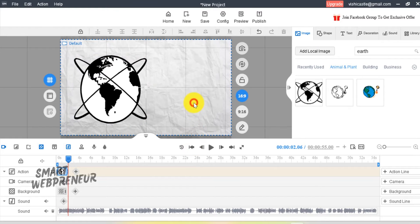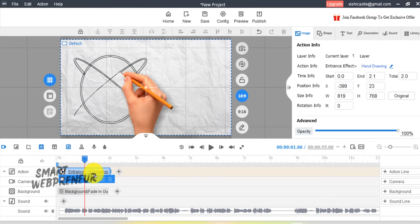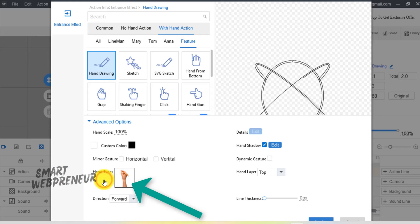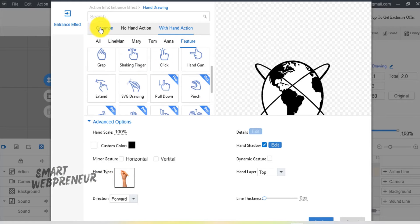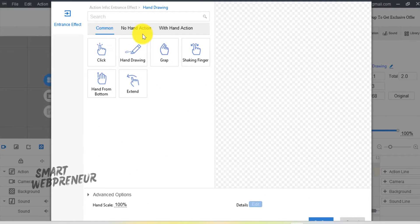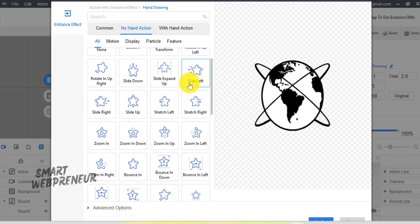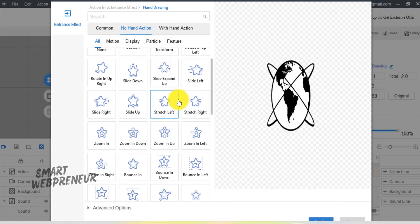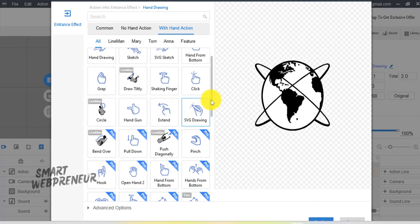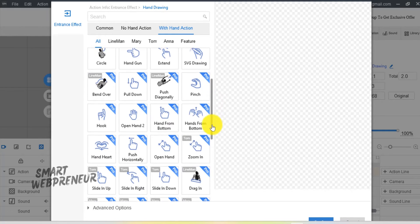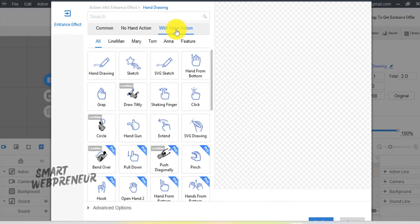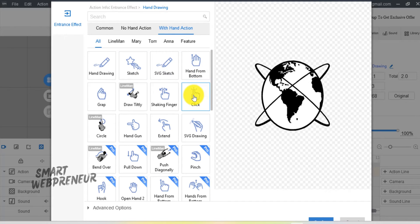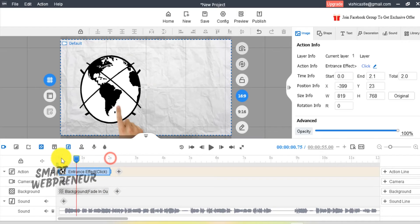To add entry animation to this image, I am going to click on this pencil icon. There are hundreds of animation effects that can be added, with or without hand. As you can see here, some of these are only available for pro members. I am going to choose the with hand animation and then select Click, which gives this effect.